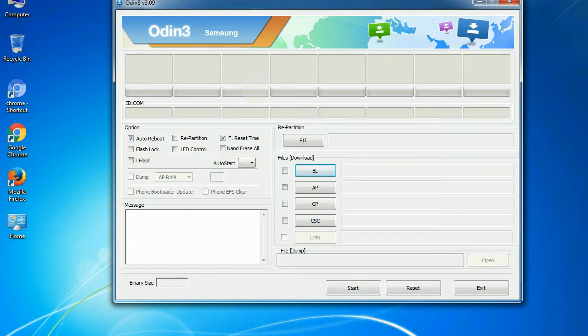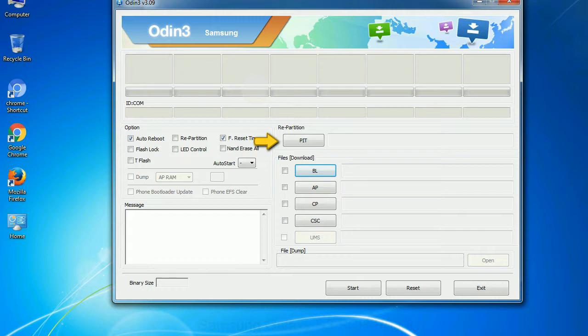And here is what different buttons mean and what they are used for. PIT: Partition Information Table. If you check the re-partition checkbox, you should also specify a .pit file to re-partition the file system.